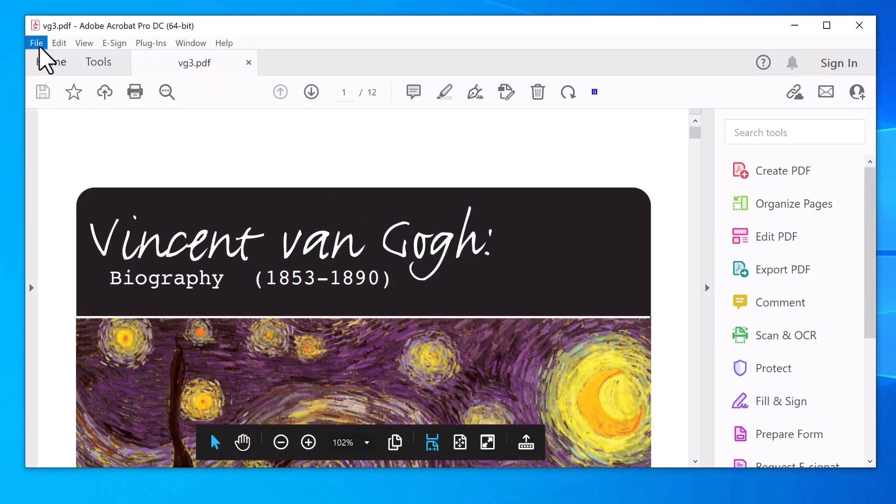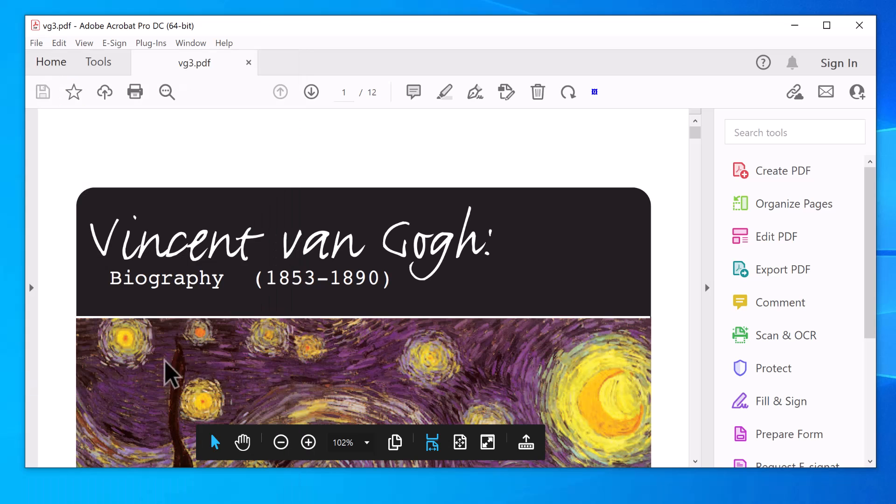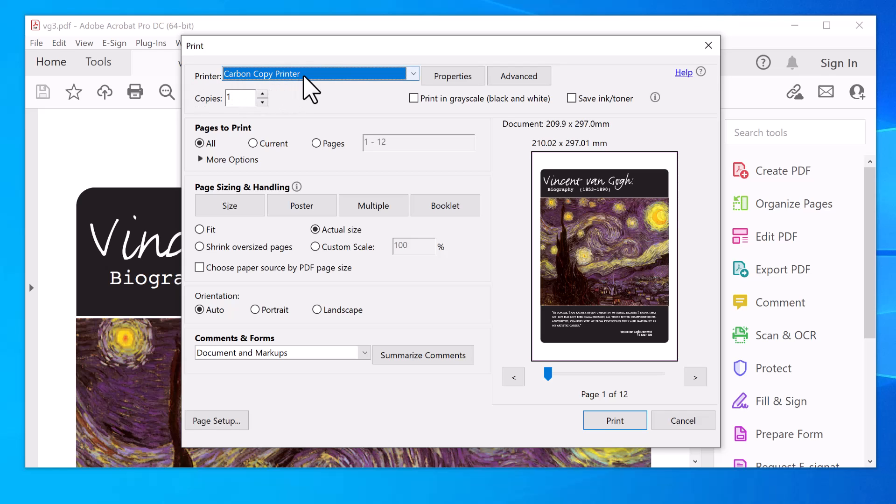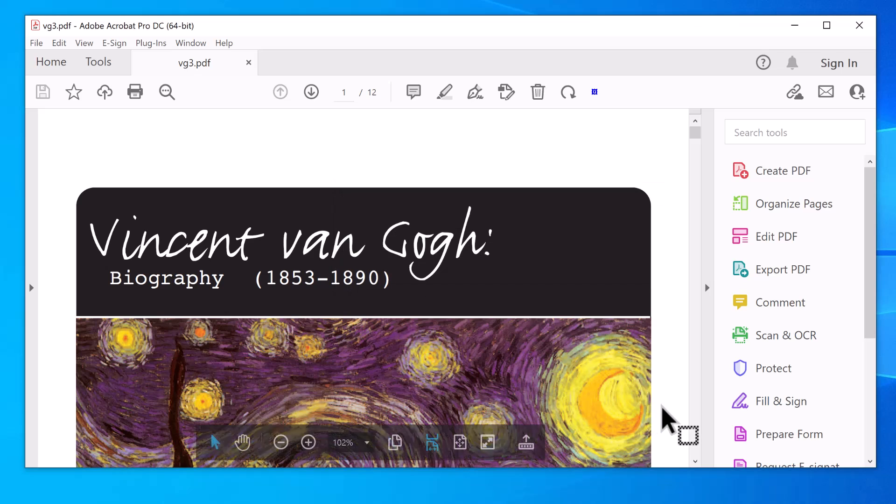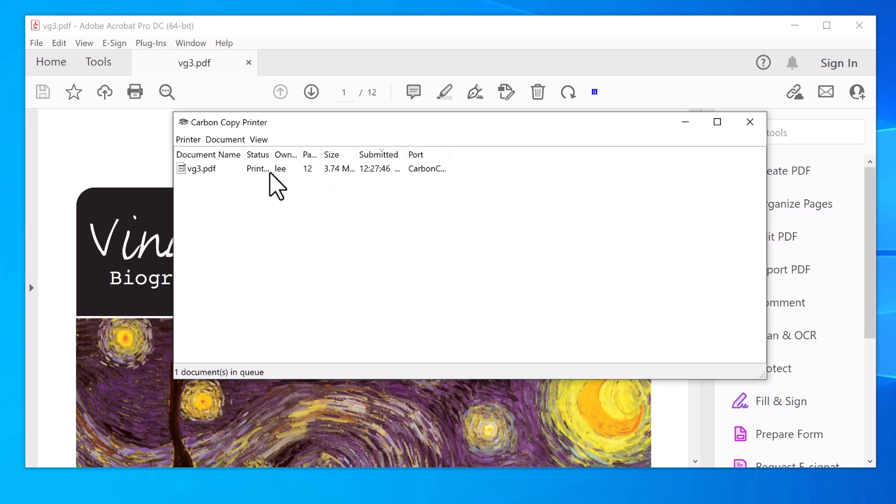But instead of selecting your printer, you select Carbon Copy Printer. What you do then is click Print as normal and it will appear in the Carbon Copy Printer first.